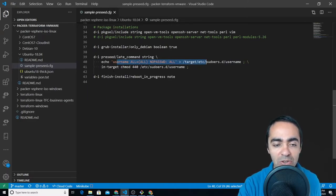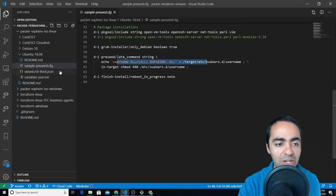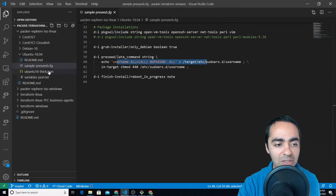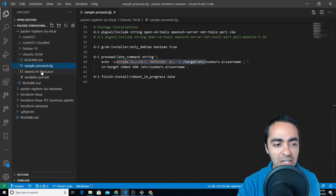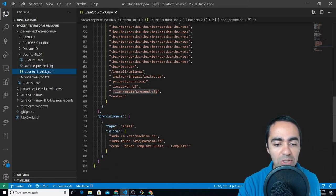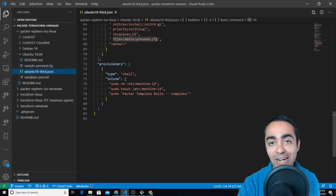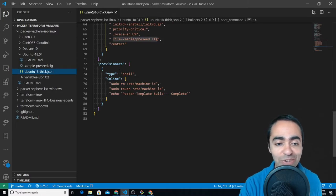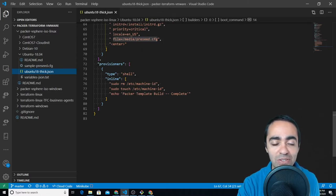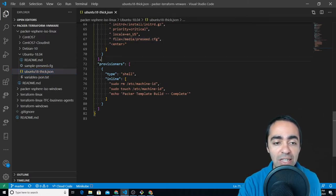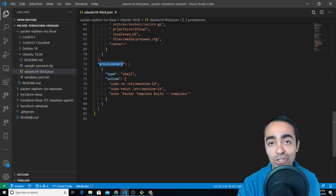You can add your username to the sudoers file. All this is something you can run in the preseed section. Now going back to the main packer file or JSON file, you can see after all this is done there is a section on provisioners.